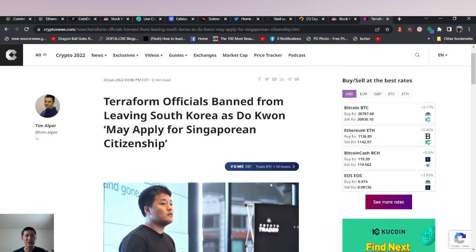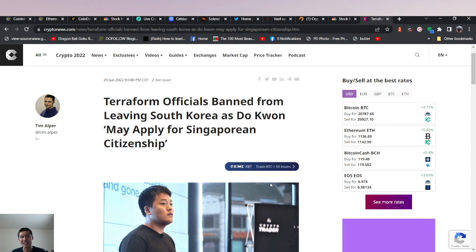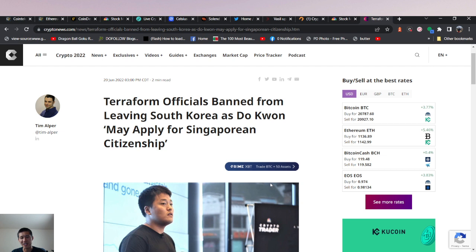If they are found guilty of manipulative practices, or Terra Luna, the foundation, is found guilty of such, they can be destroyed or just sent to jail.